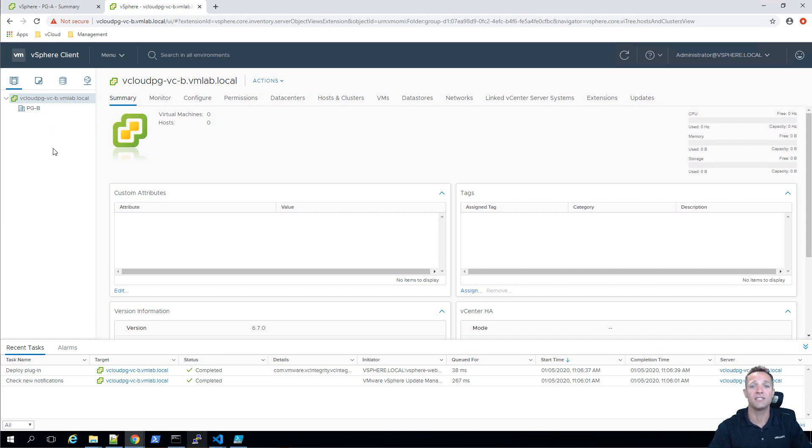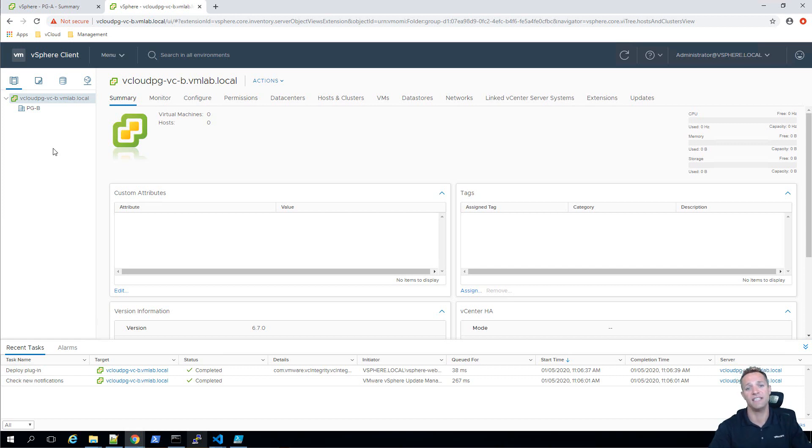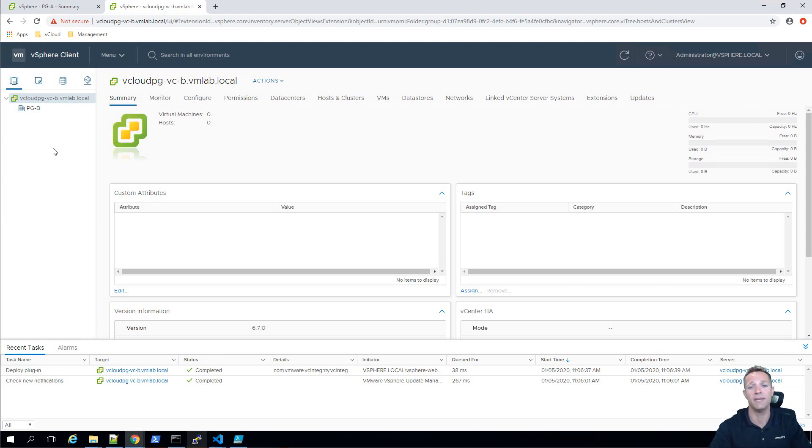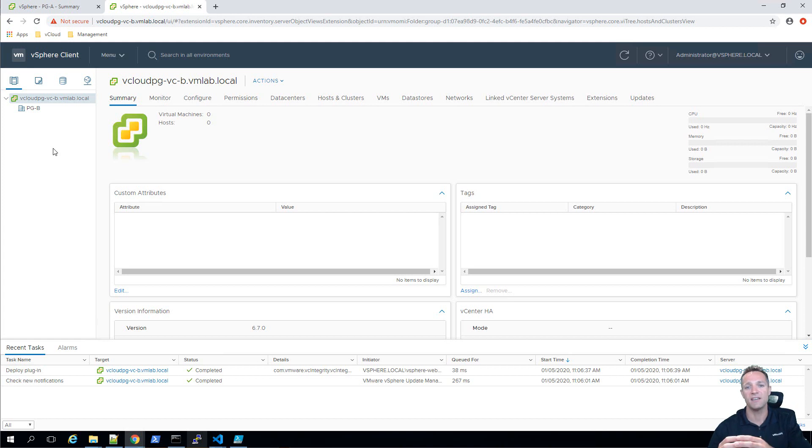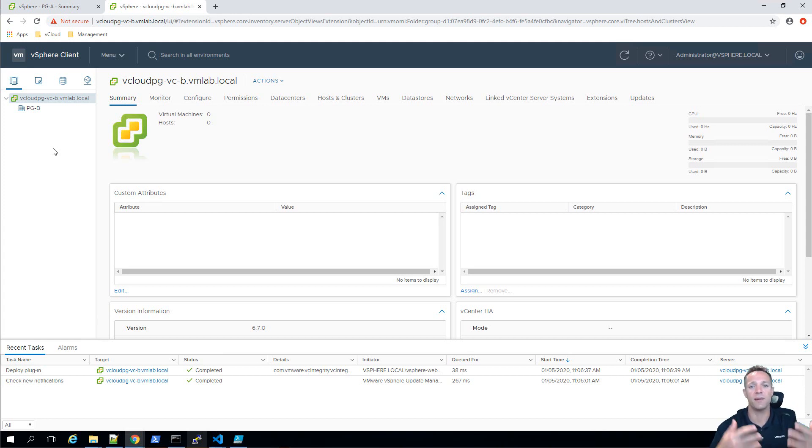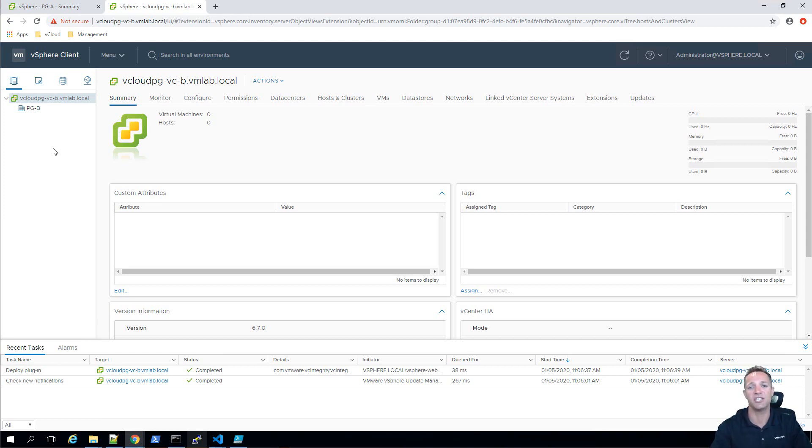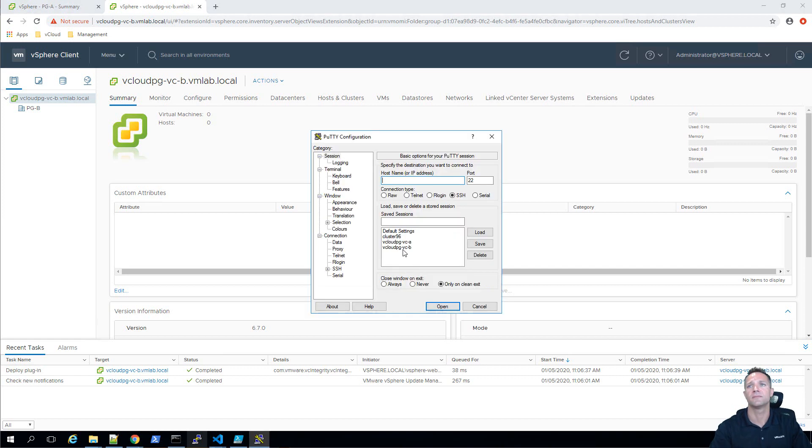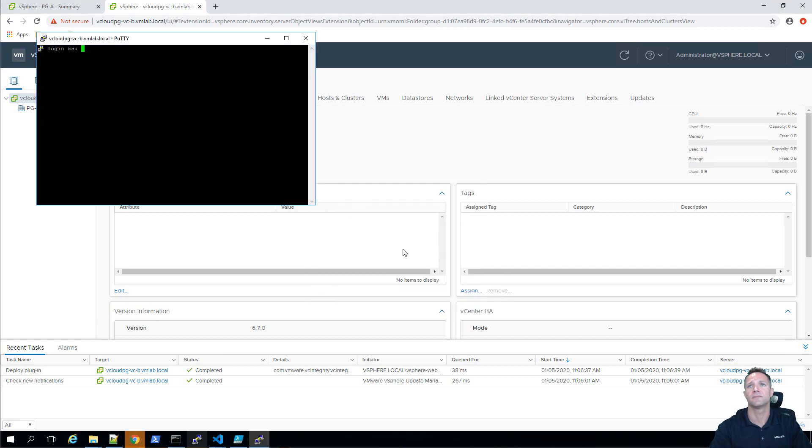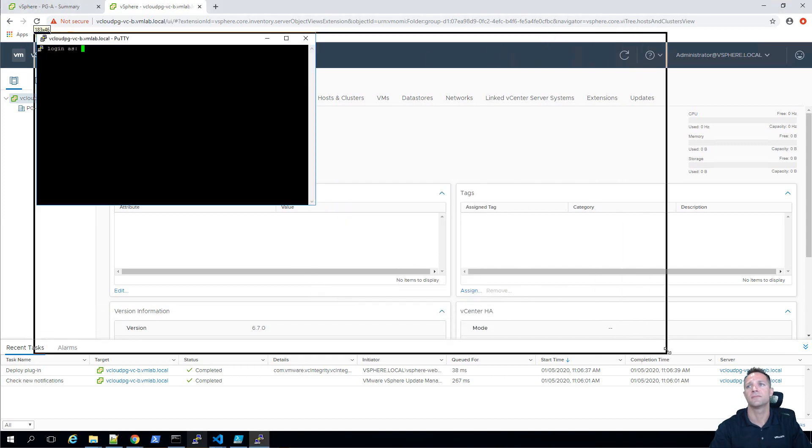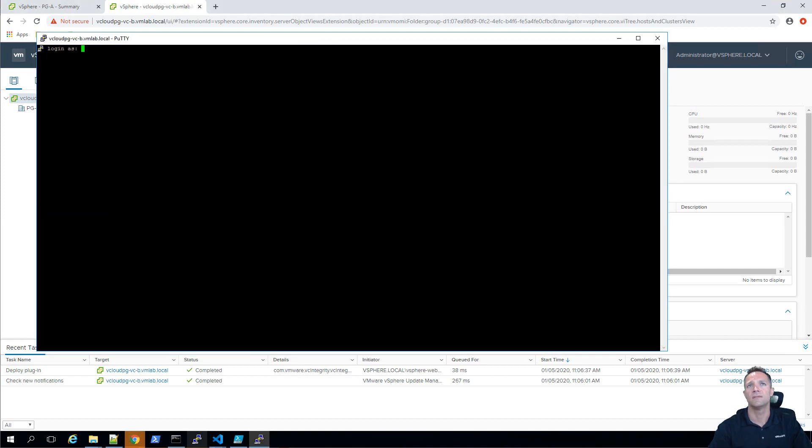So the process to join these two vCenter servers together is all done via CLI. So we need to establish an SSH session to the vCenter server and the vCenter server that we're going to be doing that to is going to be on B. So we're going to be joining vCenter B to vCenter A and then we can log into either one of those and we'll be able to see both vCenters within the web UI. So now I'm going to establish an SSH session into my vCenter B and I'll log in.